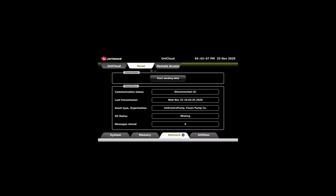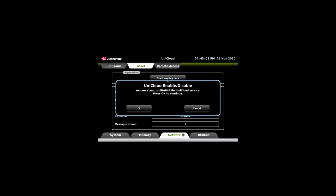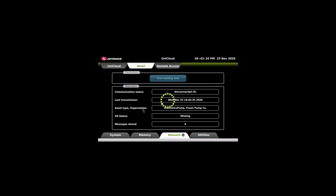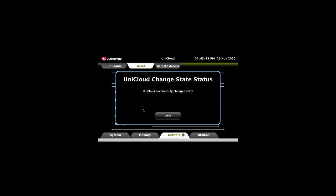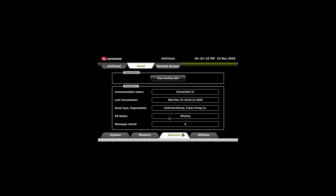Start sending data. This will connect the UniStream to the UniCloud. The state change was successful. The communication status is now connected.